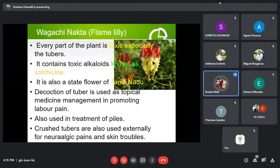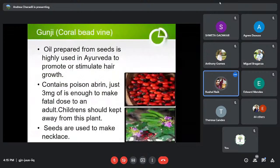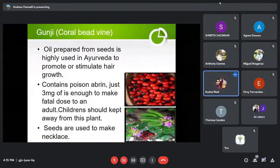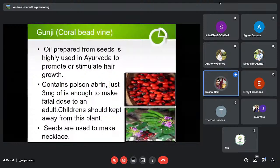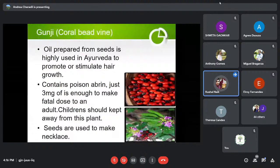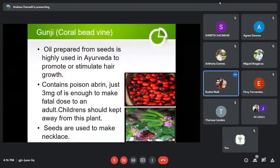Even though this plant is highly poisonous, it also has some medicinal properties. Oil prepared from the seed is used in Ayurveda to promote or stimulate hair growth.